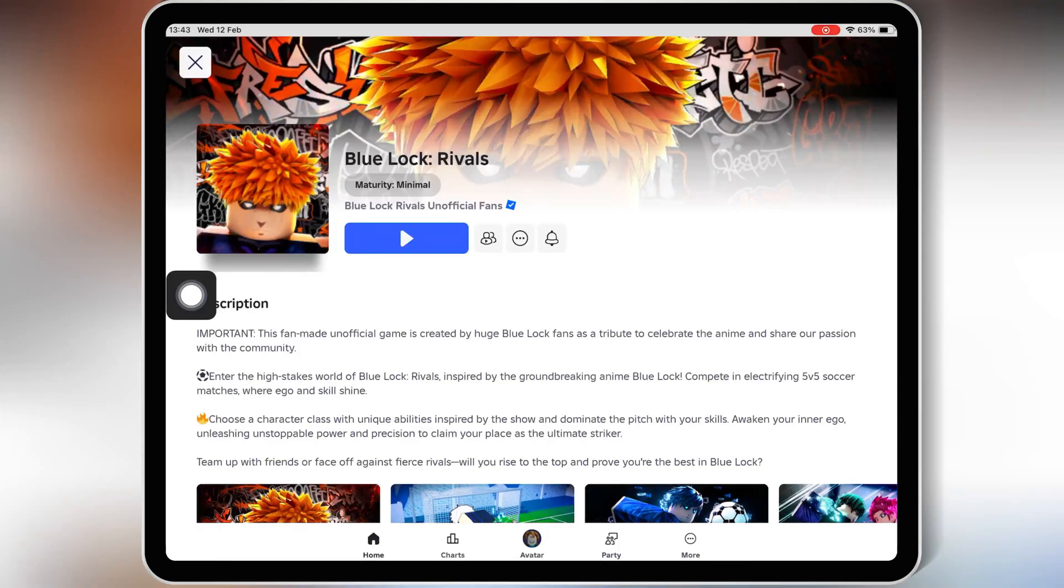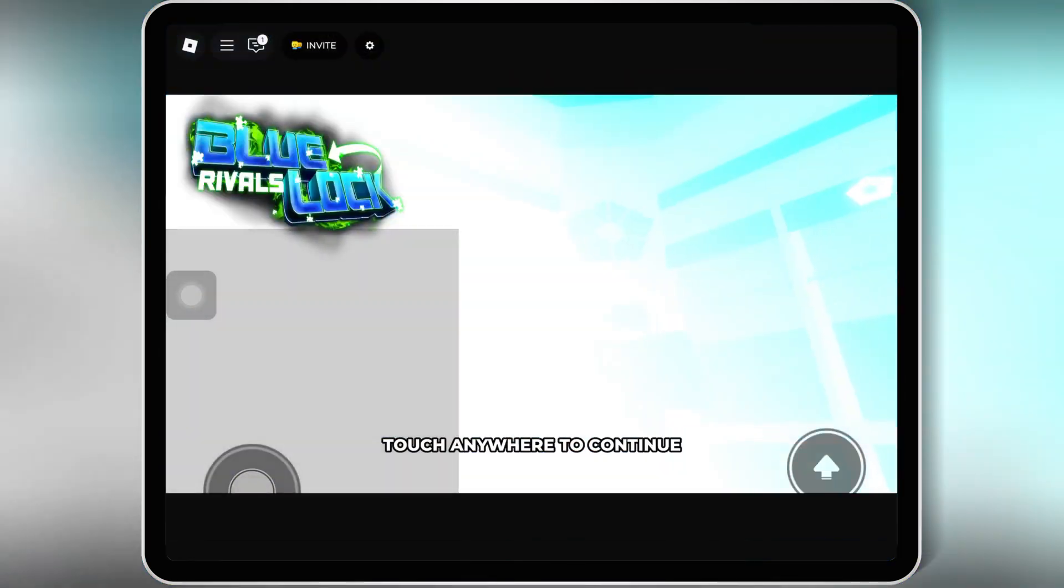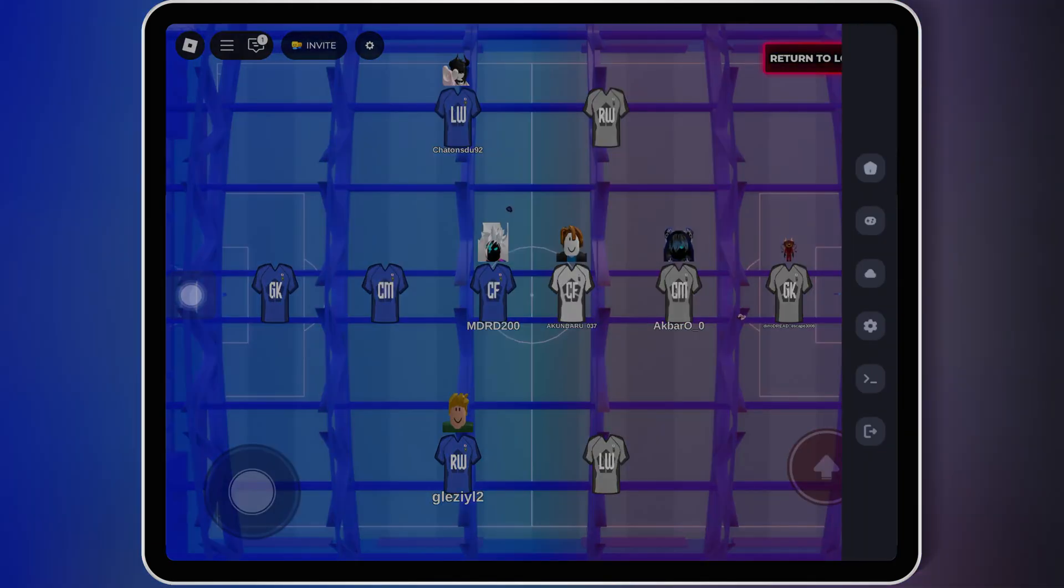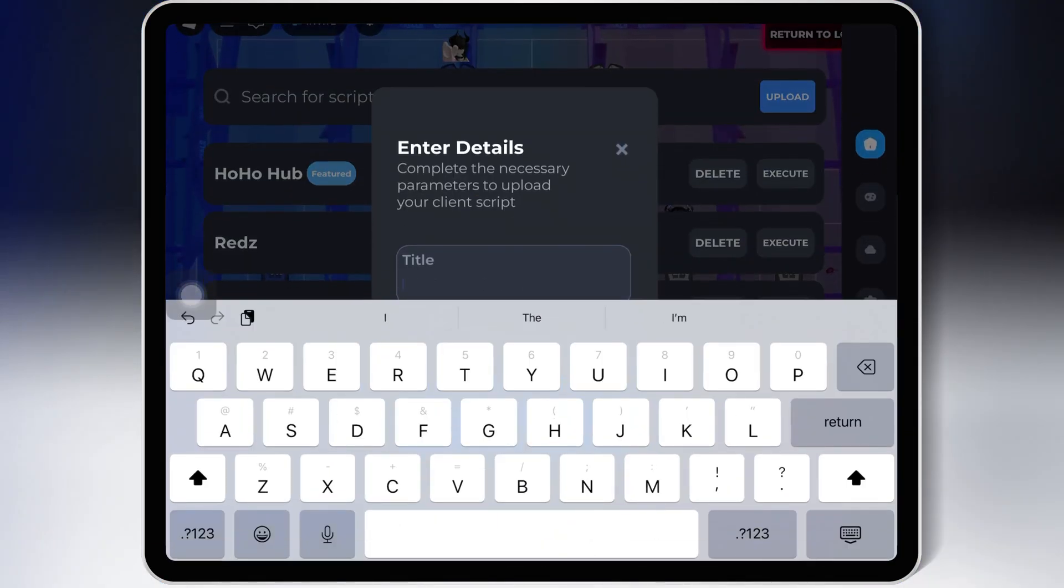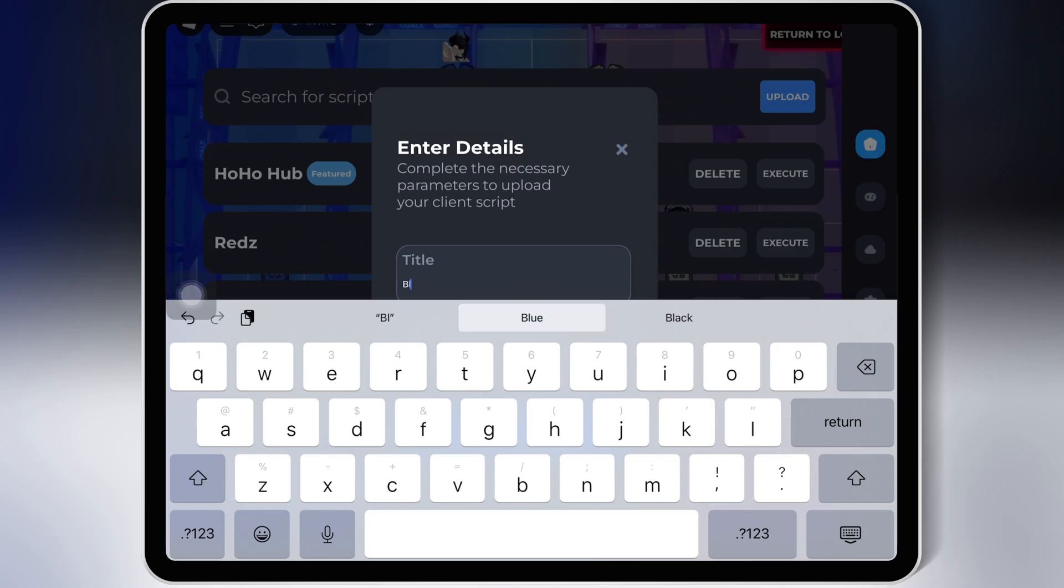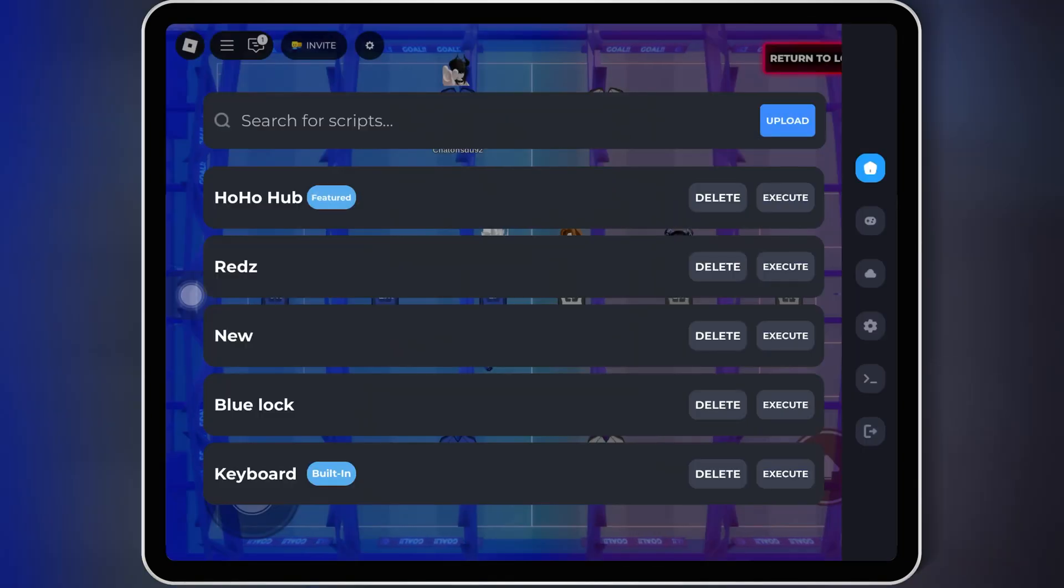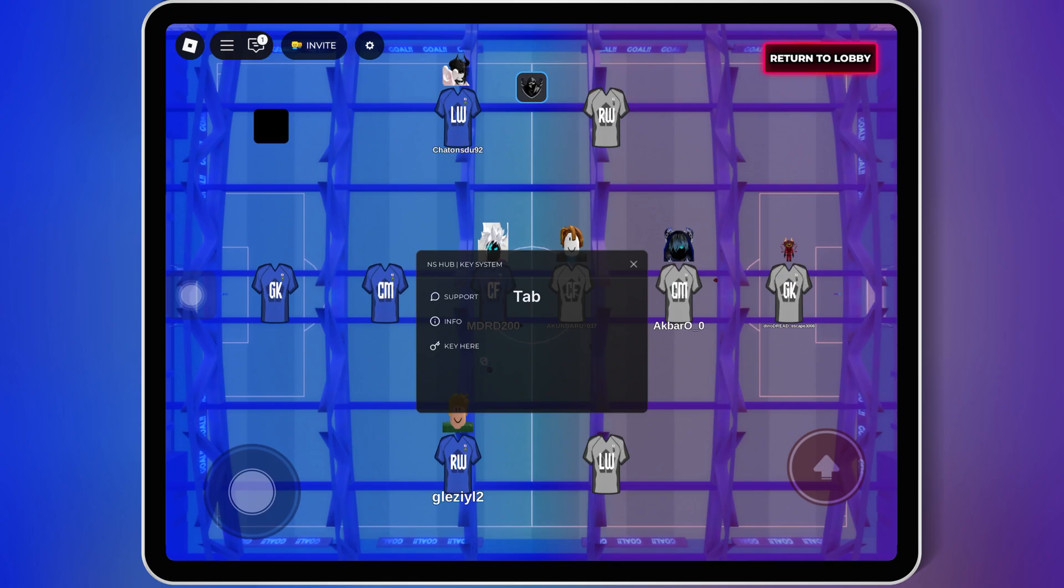Now download the script from the link in the description, then copy the script and paste it into your Roblox Executor. Now simply hit Execute to run the script.